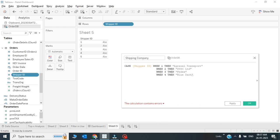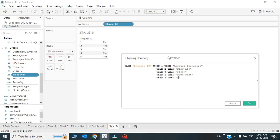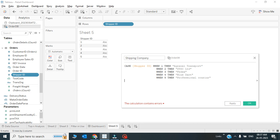And finally when the case is 5, then it should be Professional Couriers. I don't know how much data I'll have in my table - right now it is 5 records in the shipper ID, but in future I might have more also. I might have 6, 7, 8, and more. So what do I do if there would be more number of records?